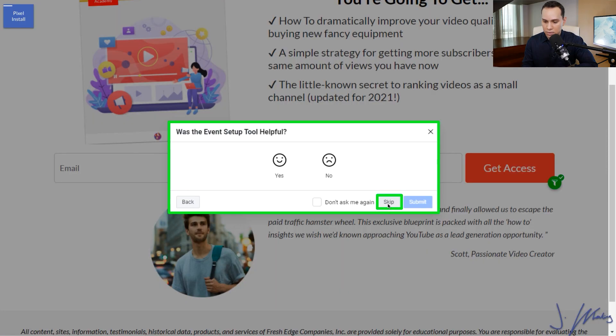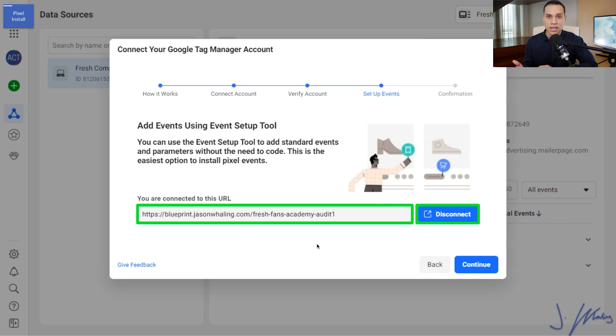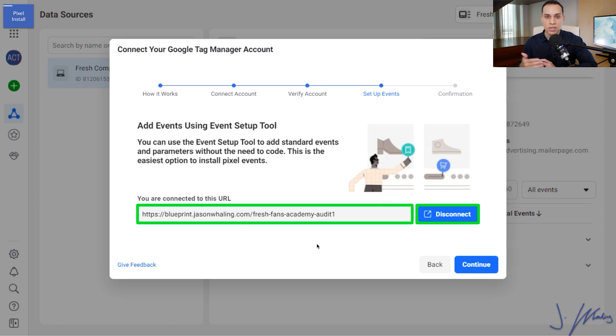And then we can just click on finish setup and then we can finish. No, we don't want to give feedback. And just like that, we've now set up a custom event on our landing page. So you can do this for each one of your important pages on your website.